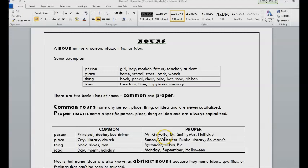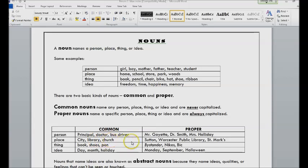So that is a proper noun and capitalized, the M for Mr. and the G for Goyette. There's only one Dr. Smith, there's only one Mrs. Holiday. There's lots of cities, libraries, churches, but there's only one Sutton, so it's capitalized. One Worcester Public Library, one St.